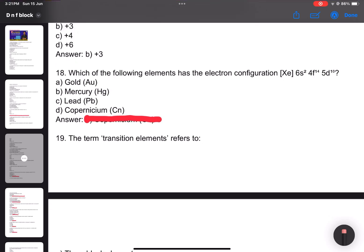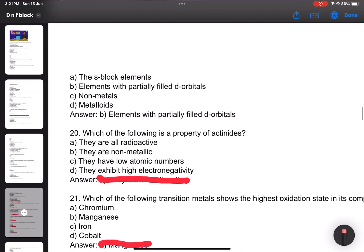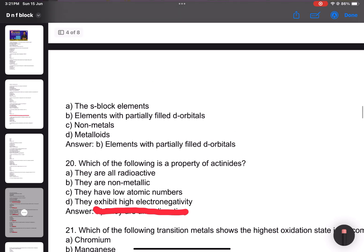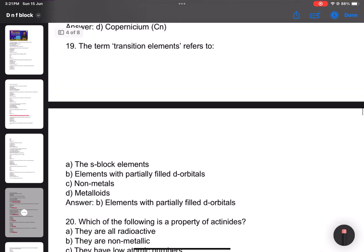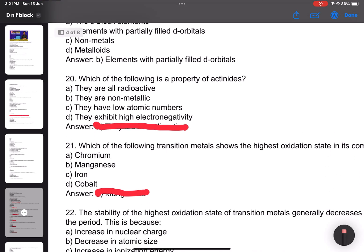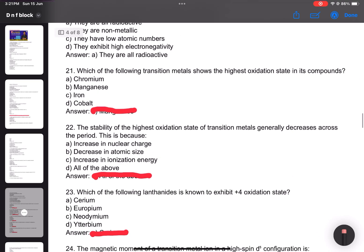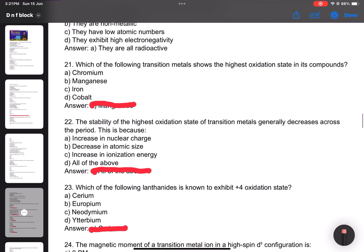Number 17: What is the common oxidation state of iron in Fe2O3? Answer: plus 3 oxidation state. Number 18: Which element has a specific electronic configuration — all of top fiber. The term transition element refers to elements with partially filled d orbitals. Number 19: A property of actinoids — they are radioactive.